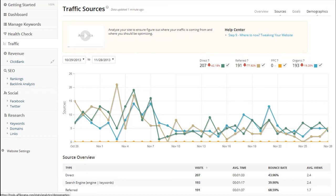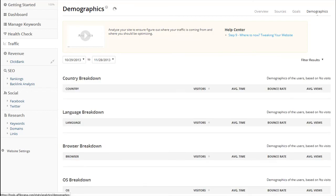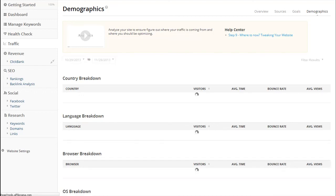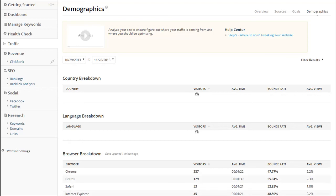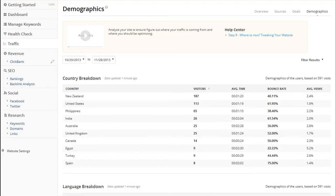If you want to understand who your visitors are, then you can click on the demographics button at the top of this page. It will tell you the country, language, and more of your visitors and give you a breakdown of them. This helps you see what demographics and locations you are doing well in and which ones you need to work on.